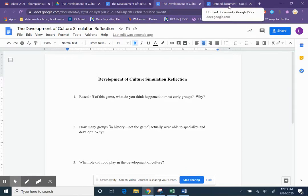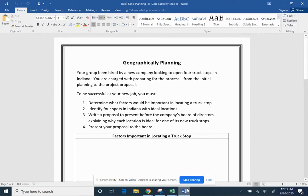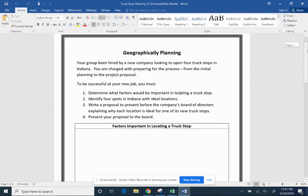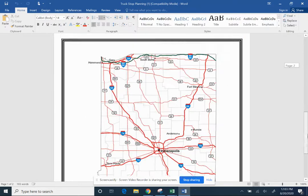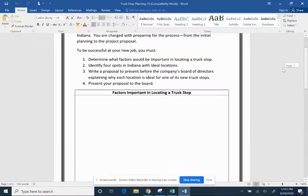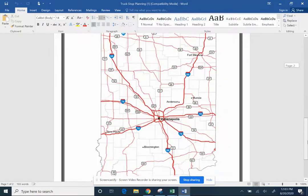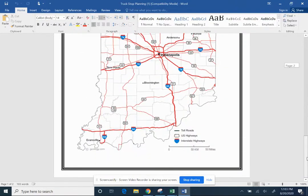Now the one caveat to that is sometimes when you've got a lot of formatting, your borders are not going to come over. If you have a lot of pictures, they don't always translate well. Here I had a map.